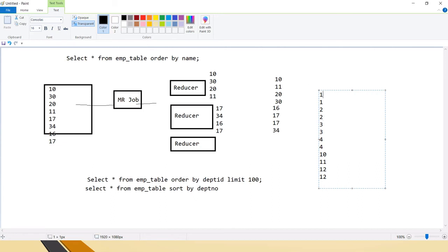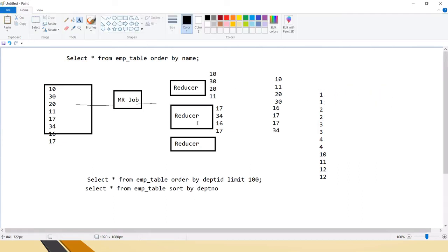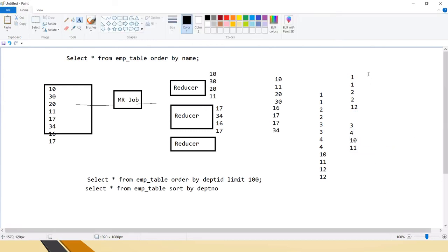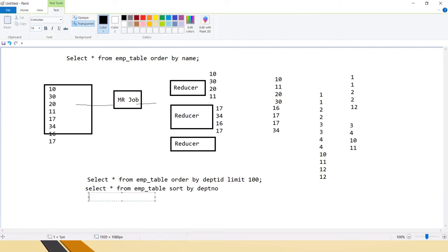Whereas with SORT BY, the same key can be sent to different reducers — you cannot control that, the job decides. With DISTRIBUTE BY, data is distributed based on keys to different reducers, ensuring for example that 1, 2, and 12 go to the first reducer and 3, 4, 10, 11 go to the second reducer. However, DISTRIBUTE BY only distributes the data — it does not perform sorting.